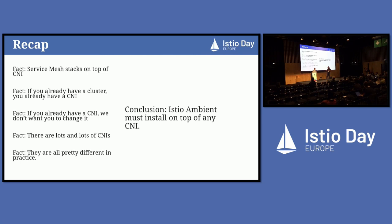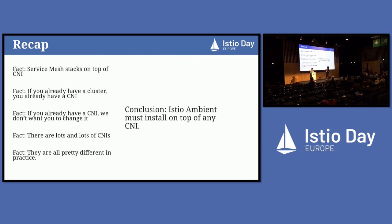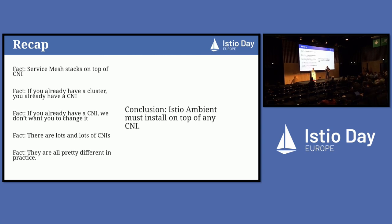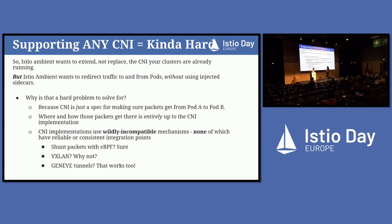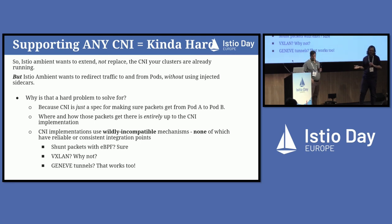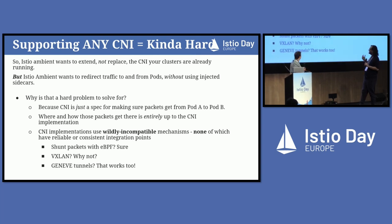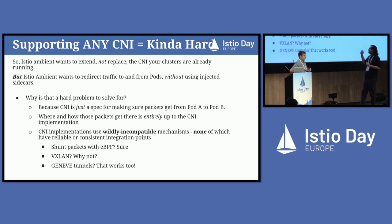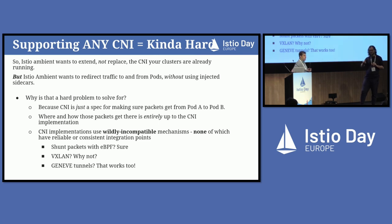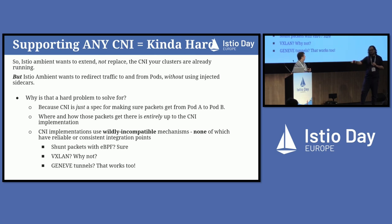Everybody's got a CNI, and if you've got a cluster you've got it. There are many different CNIs. Istio wants to sit on top of that. So what do we do, especially since they're all very different in how they're implemented? Istio has to work on every single CNI, and there are many CNIs. And the reason that's hard is because, as many things go, the CNI is just a spec. It tells you how this thing can be accomplished, but the implementation is widely varied between CNIs. There are many different implementations. There's eBPF you can shunt packets with, VXLAN, tunnels, whatever.